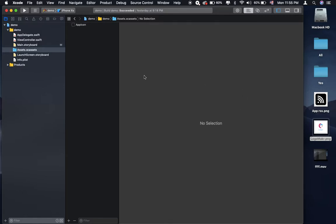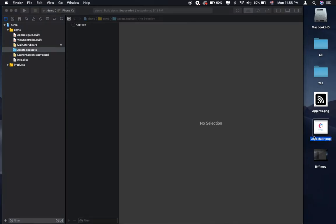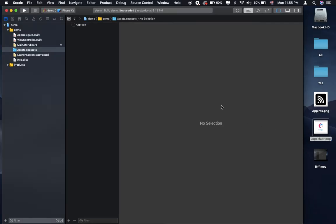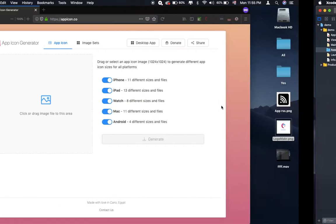The first thing you need to do is have an app icon that you want to generate. For me, for example, I have a logo to generate my application icon. So let's go to the browser.